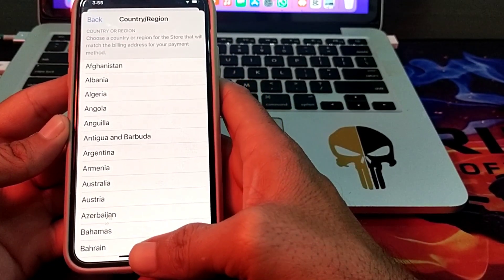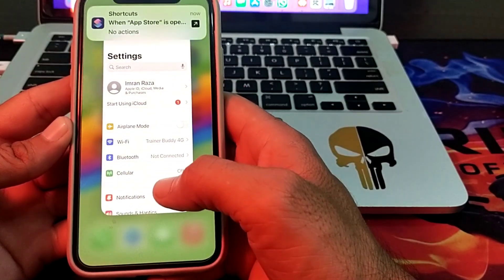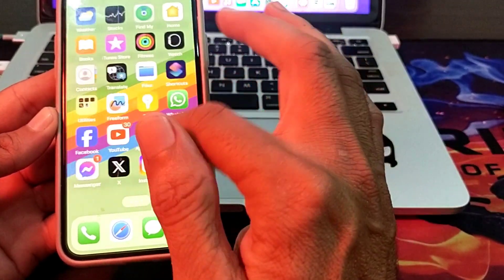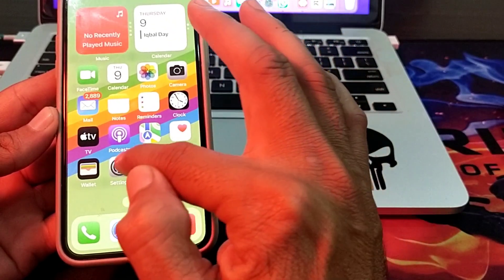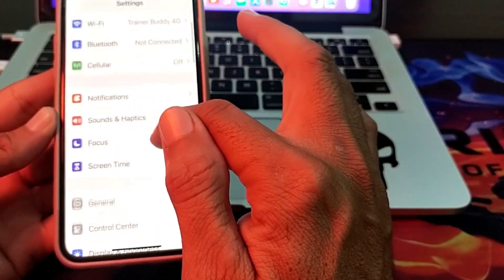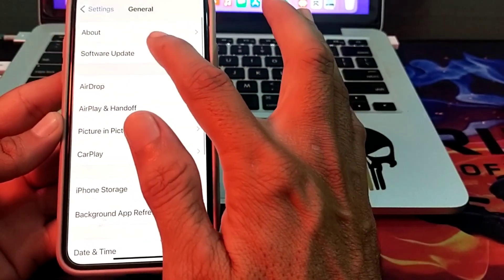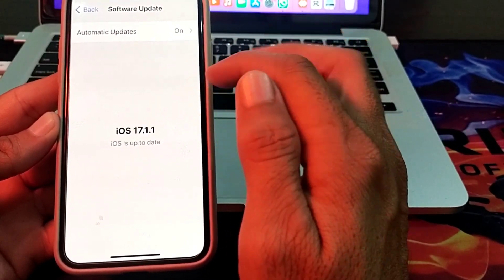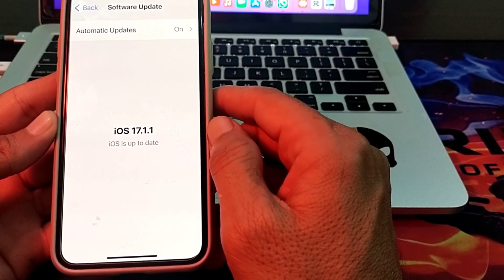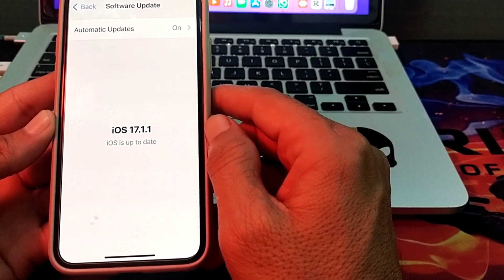Check whether the problem is fixed or not. If you are still having this problem, open Settings on your iPhone, scroll down, tap on General, then tap on Software Update.